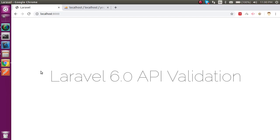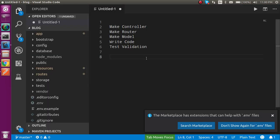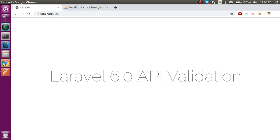Hi everyone, welcome back to the Laravel 6.0 video tutorial. In this video we are going to learn how we can make our API validations. The points we will cover are: making a controller, a router, and a model for the database connection, writing validation code, and testing everything with Postman and the database.